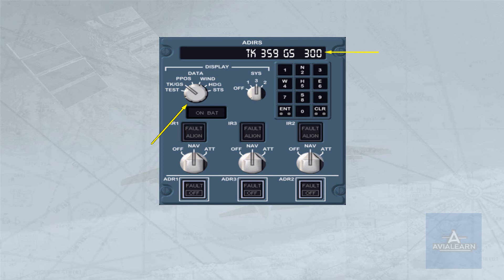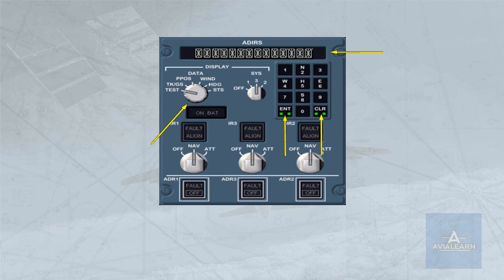The spring-loaded test position tests the lights on the keyboard and produces a test pattern in the main display, as shown.